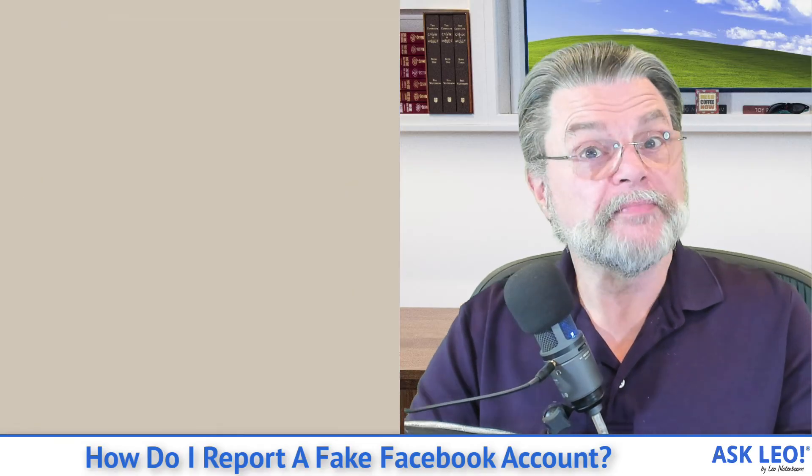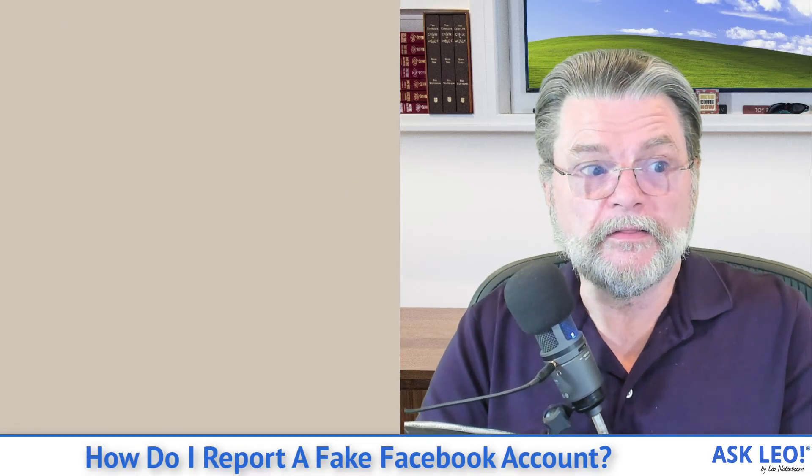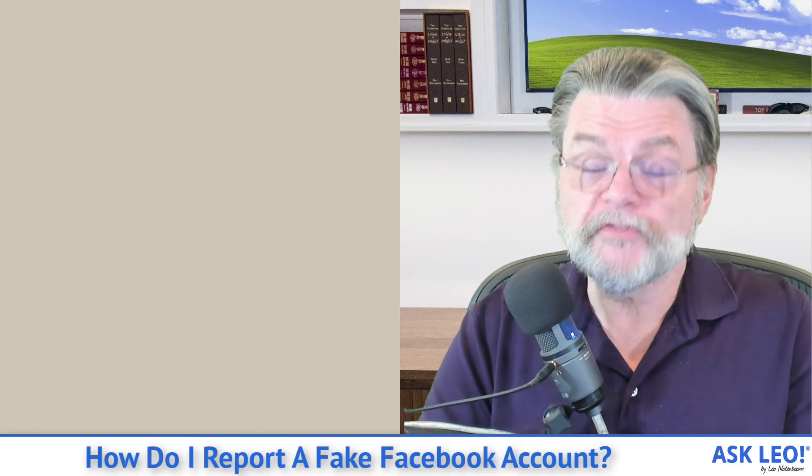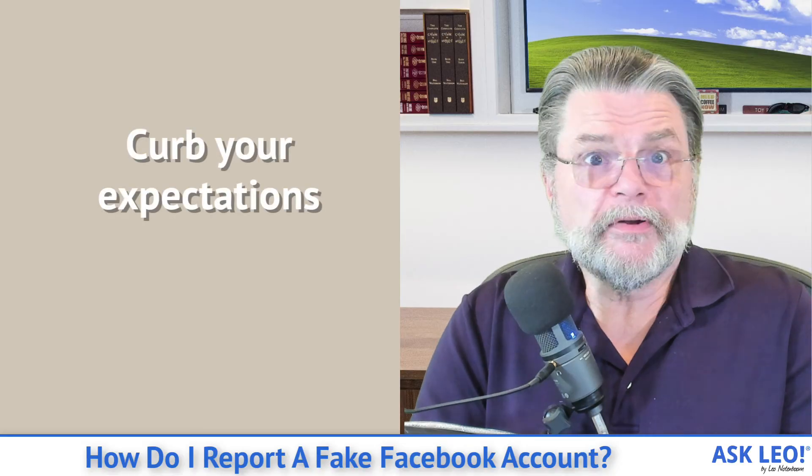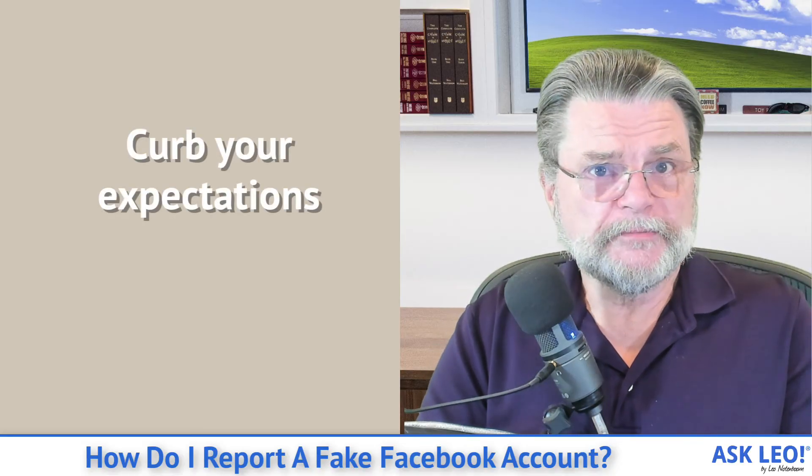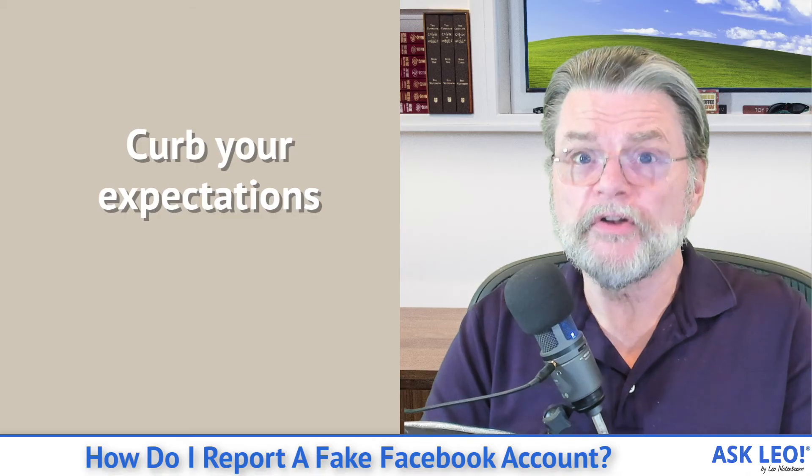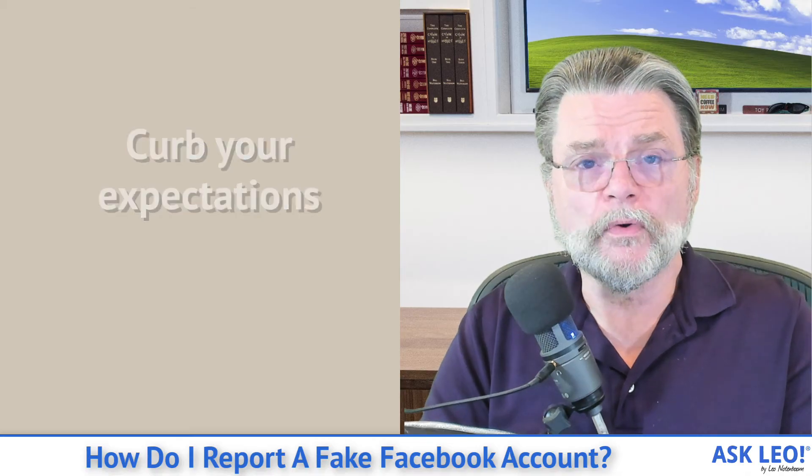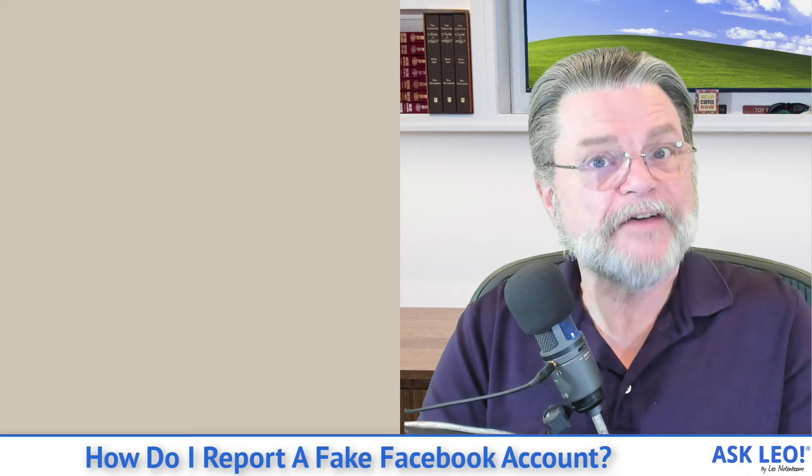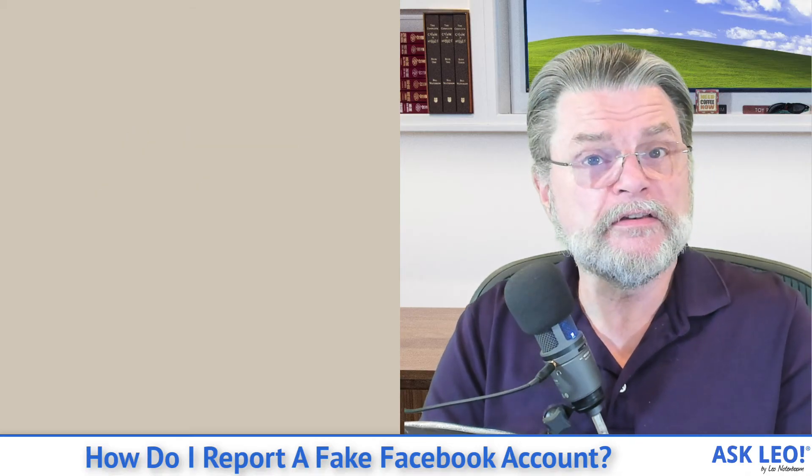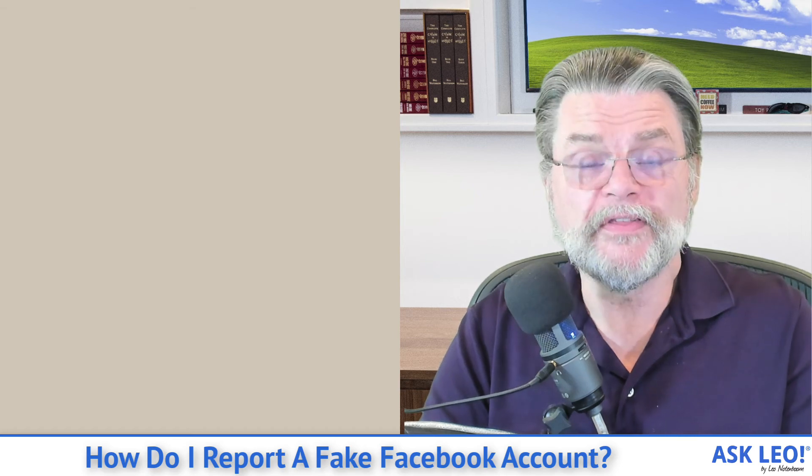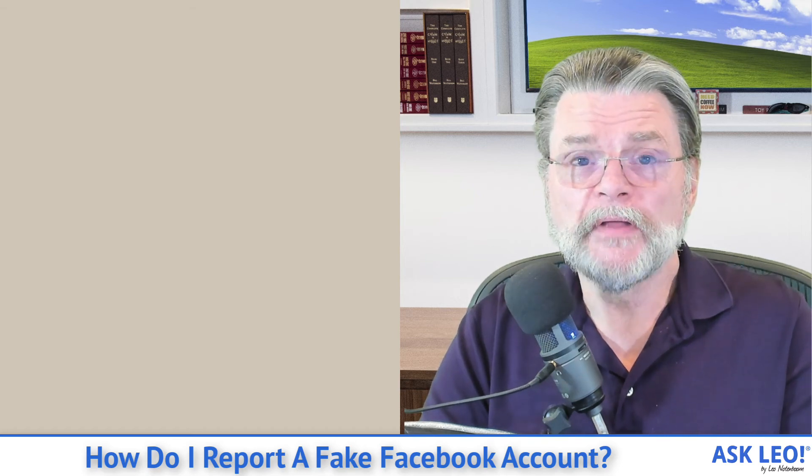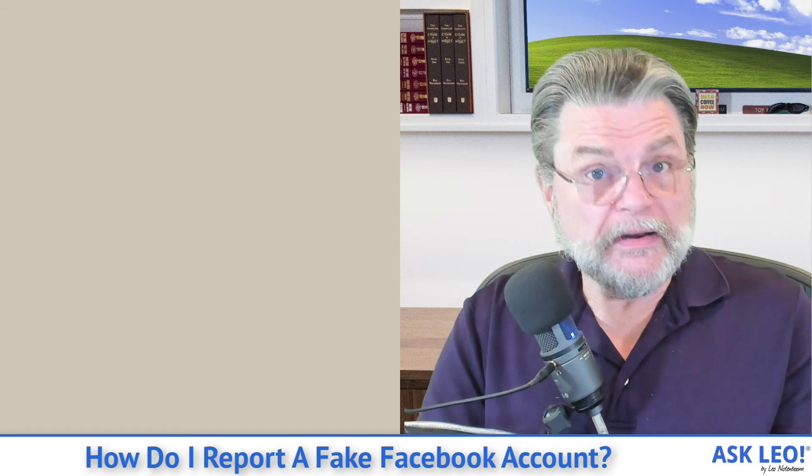Now the last thing I have to say here, and this is perhaps the most frustrating part of it all - curb your expectations. I have heard of this working, but I have heard of it not working more often than it works. It's frustrating.